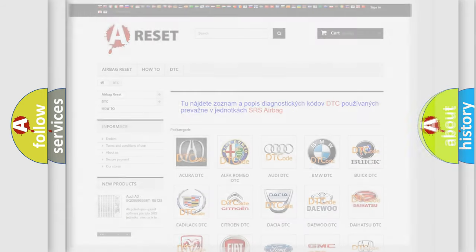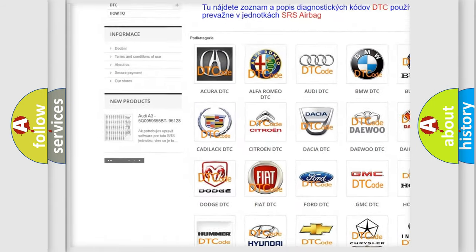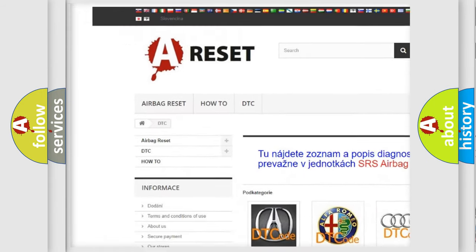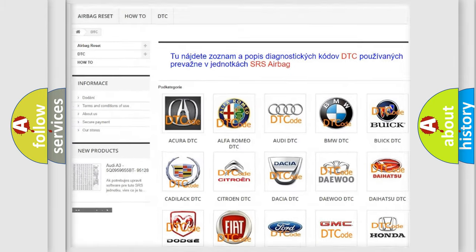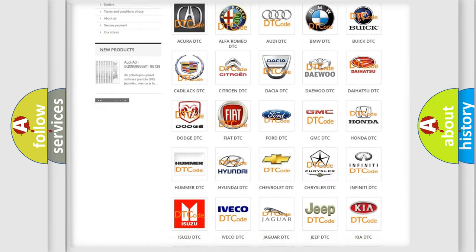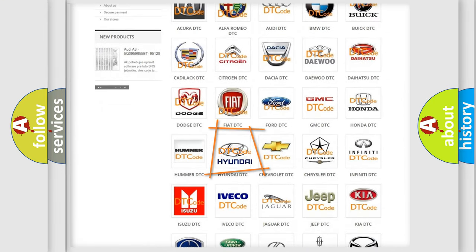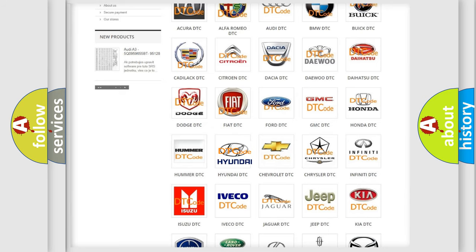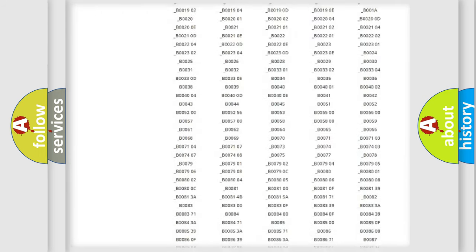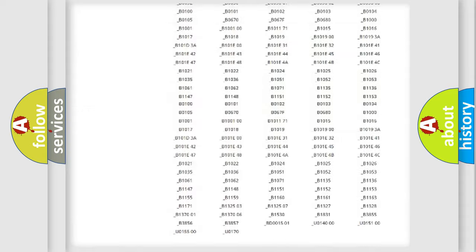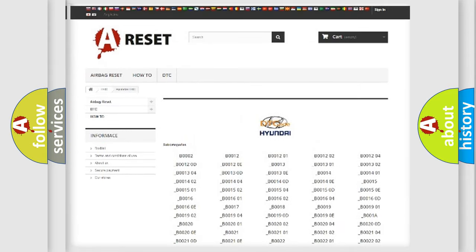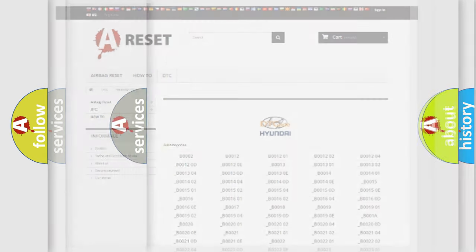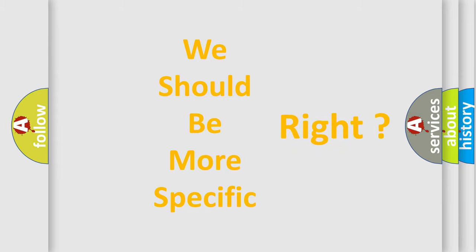Our website airbagreset.sk produces useful videos for you. You do not have to go through the OBD2 protocol anymore to know how to troubleshoot any car breakdown. You will find all the diagnostic codes that can be diagnosed in Hyundai vehicles, and many other useful things. The following demonstration will help you look into the world of software for car control units.